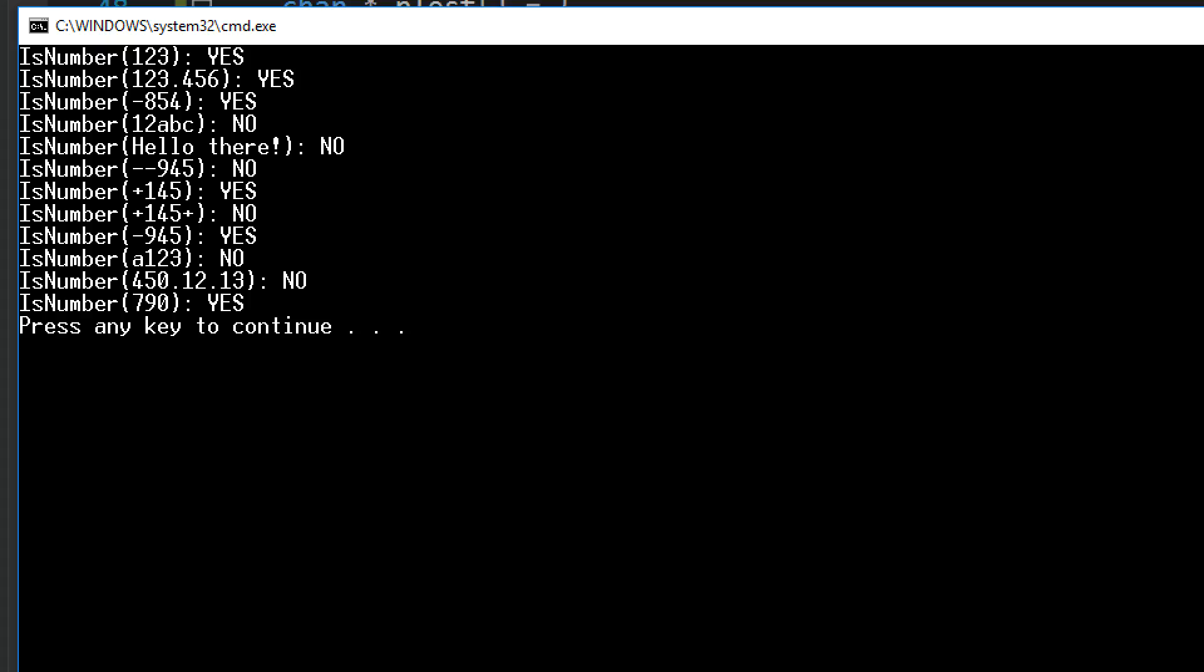The minus minus 945 is not a number because of the double minus sign. Plus 145 is okay. 145 inside two plus signs is not okay. Then the next one, minus 945 is valid.